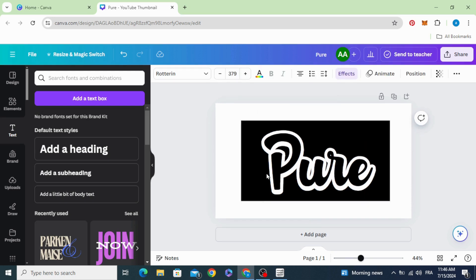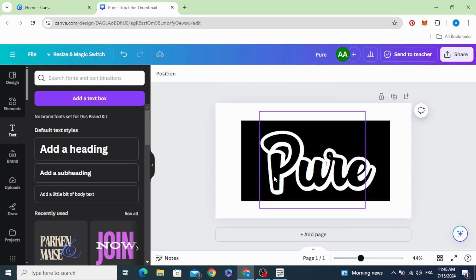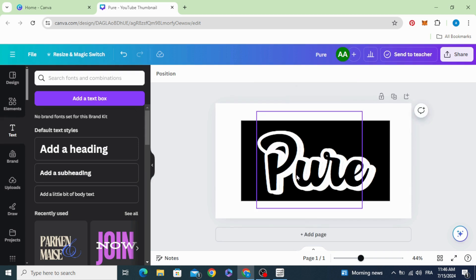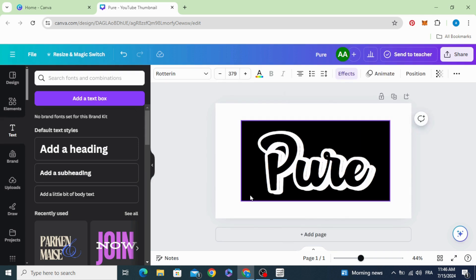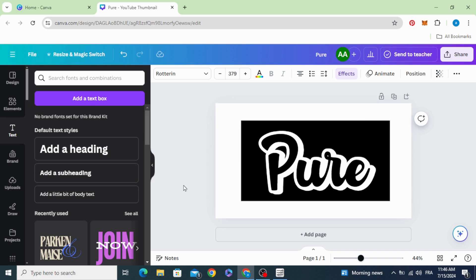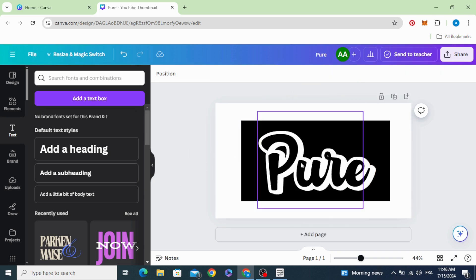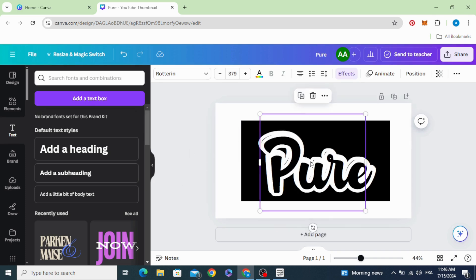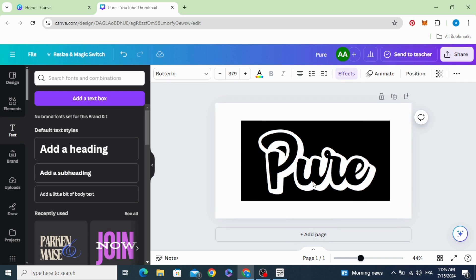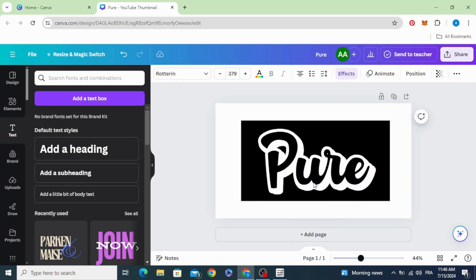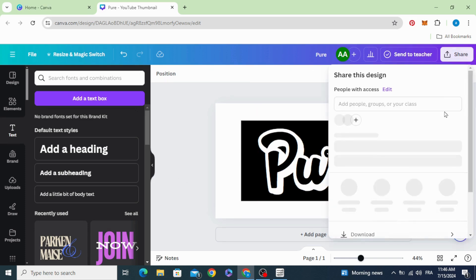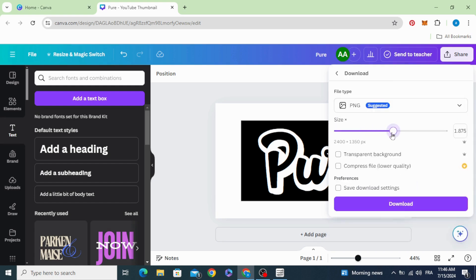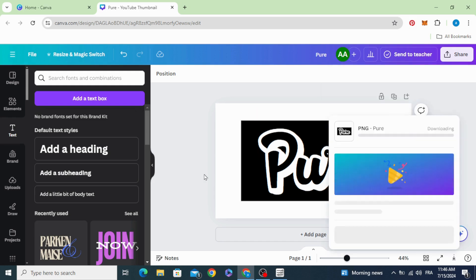You can use the arrows on the keyboard to adjust. Duplicate, then download as PNG. Increase the size a little bit and download.